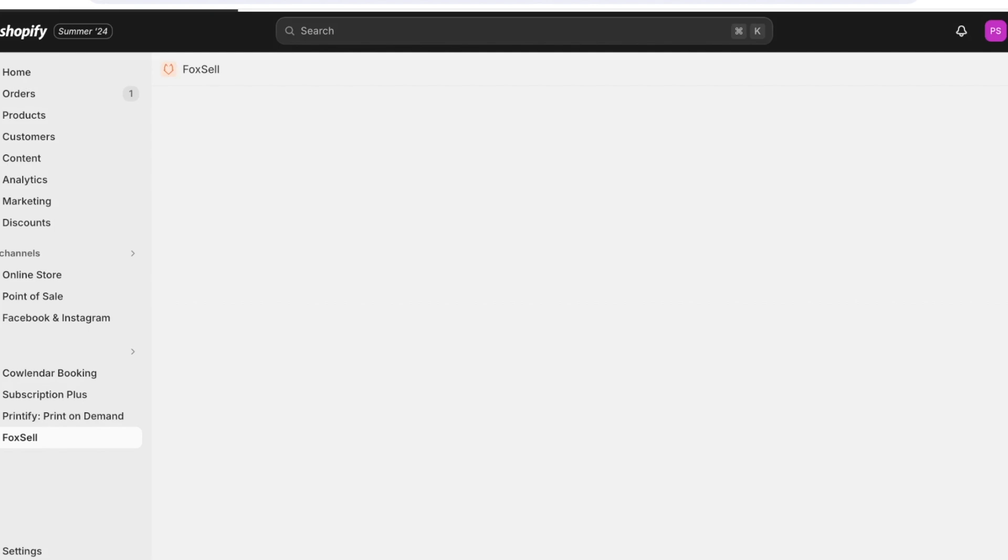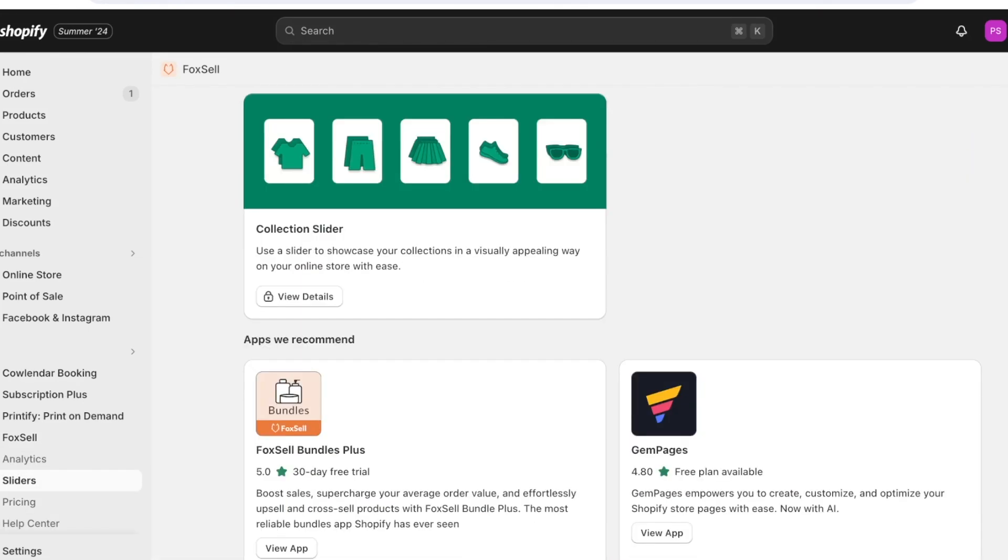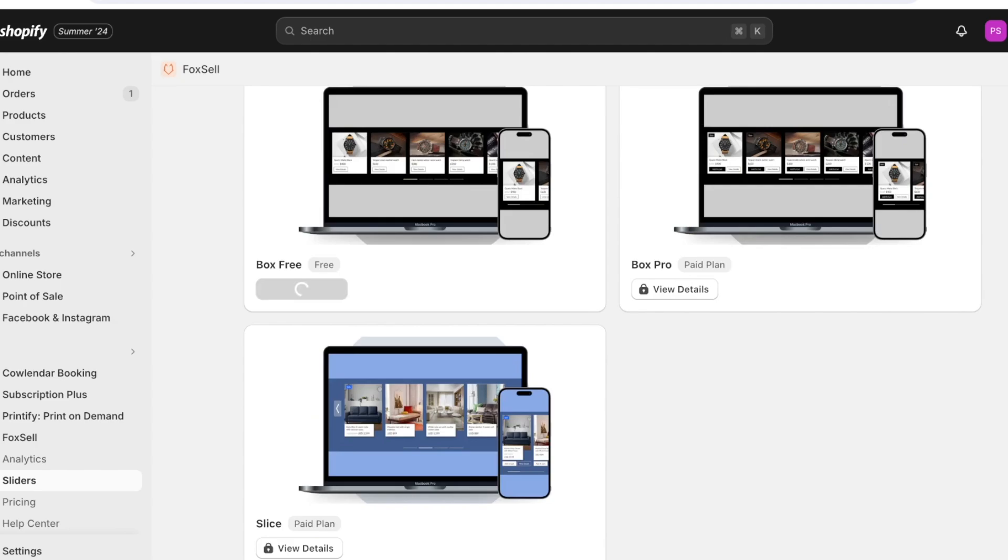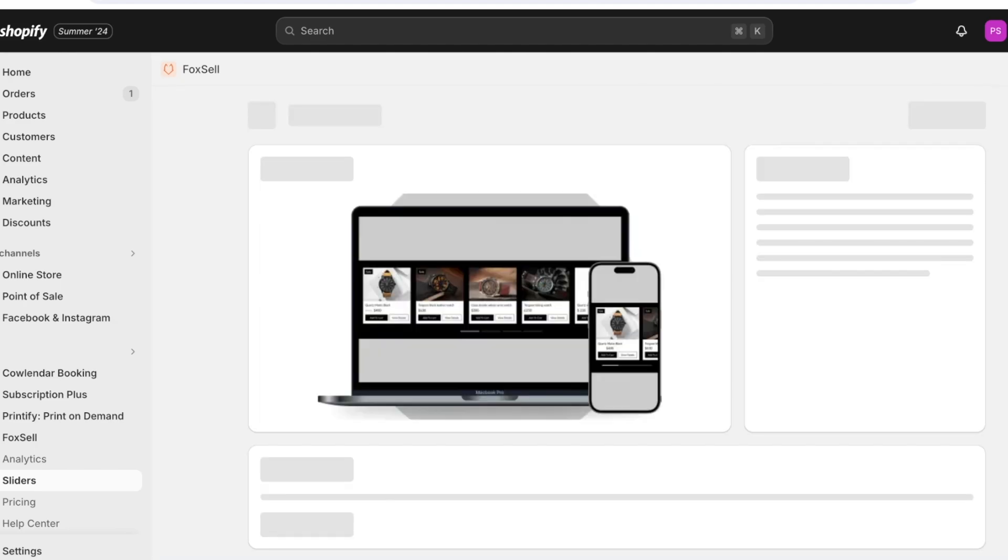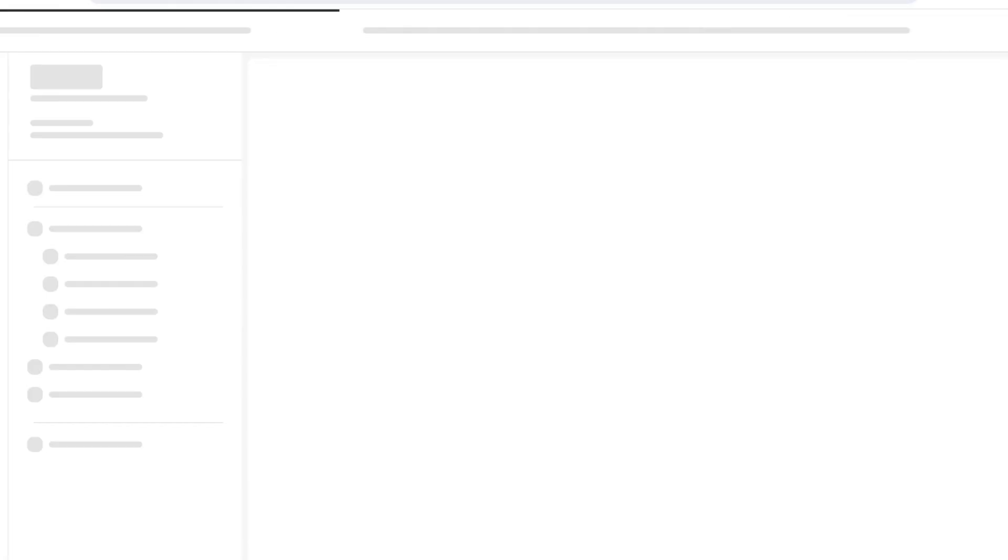And you just have to ensure that it is enabled in your Shopify theme store and now usually they have a lot of simple quick access buttons to do that as well. Simply click on setup slider and click on select template. Once you click on select template click on install and add to theme.